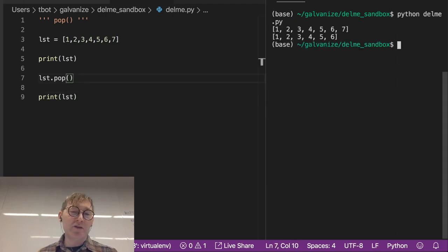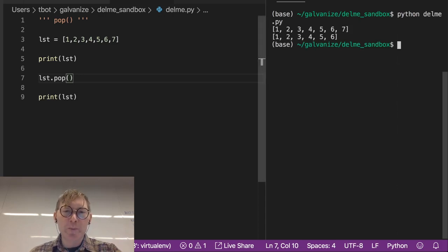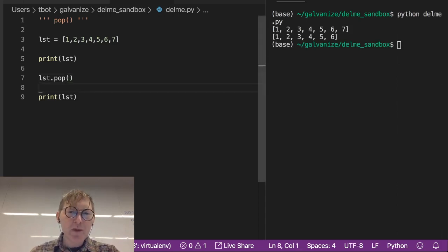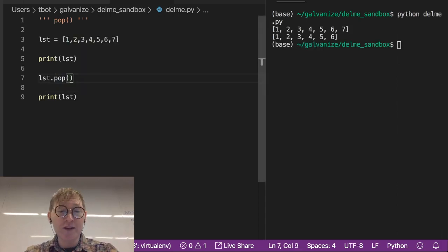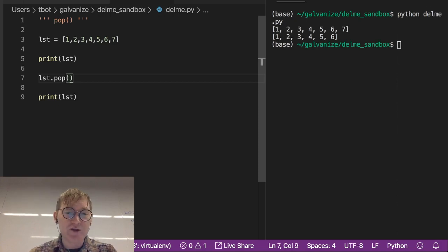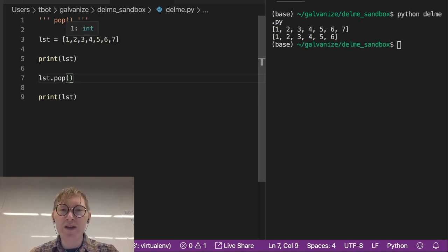So 1, 2, 3, 4, 5, 6, 7, 1, 2, 3, 4, 5, 6. So that's pretty straightforward. Now if I want to pop a specific index I can just do that. So let's say the item at index 3, right?